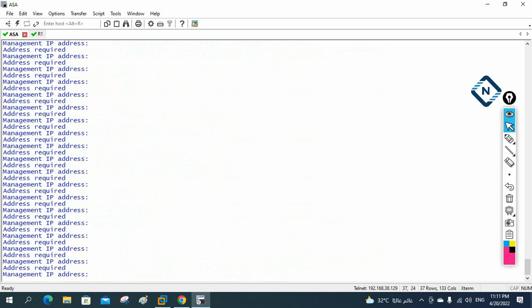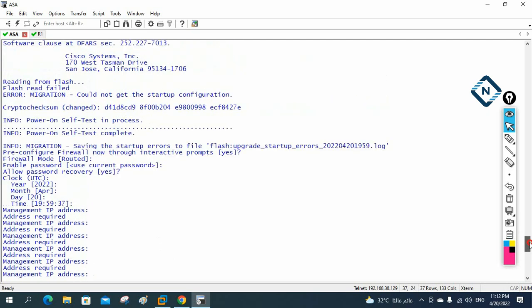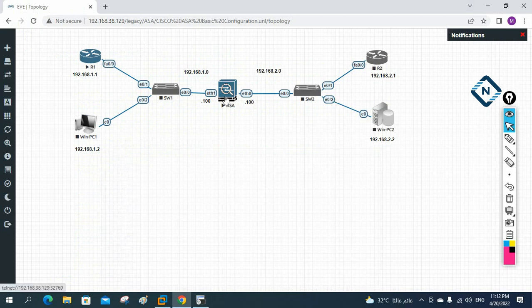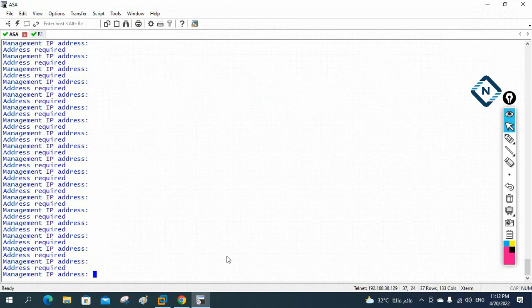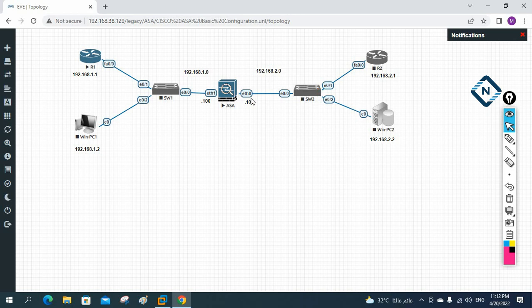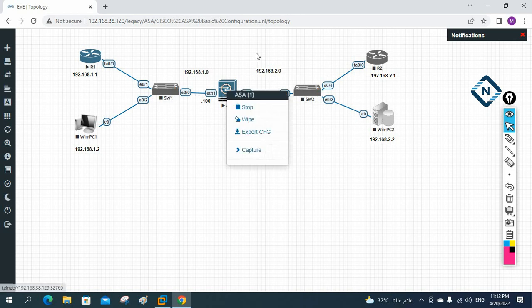More commands will be discussed in coming classes. Today we learned about the different modes — unprivileged, privilege, and configuration — and reviewed some basic commands. In the next sessions, we'll cover show commands, copy commands, enabling Telnet, and configuring different policies and testing the topology.